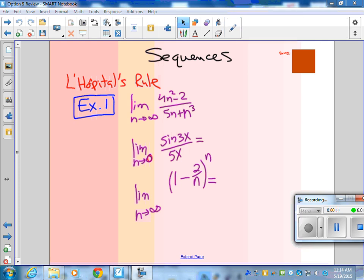Just a quick comment about sequences — tomorrow we'll do series. Sequences are lists of terms, and a lot of times we care what that last term is as we go to infinity. If it's zero, then we can add an infinite number of zeros and get a convergent series. But if it's anything other than zero, like one half, and you add an infinite number of halves, that's not going to converge. Today we're just going to look at sequences.